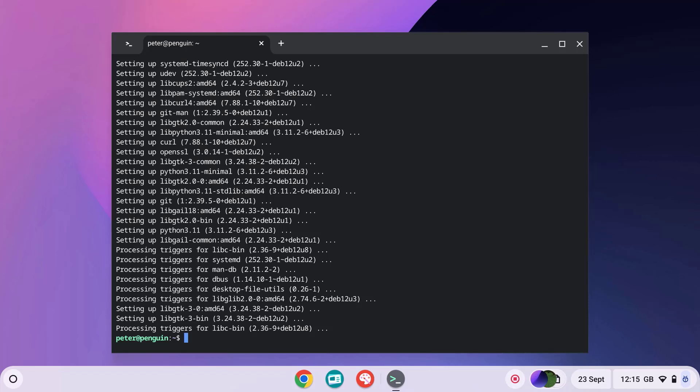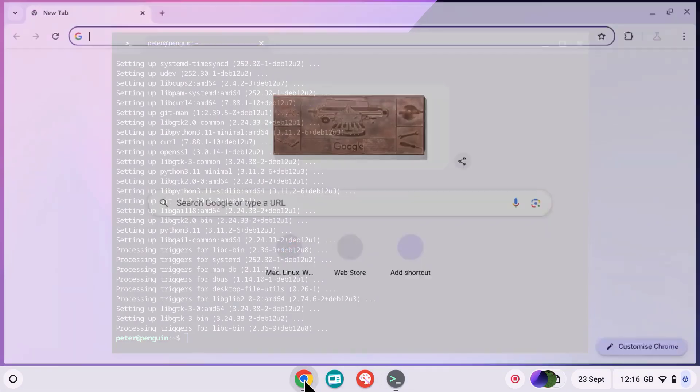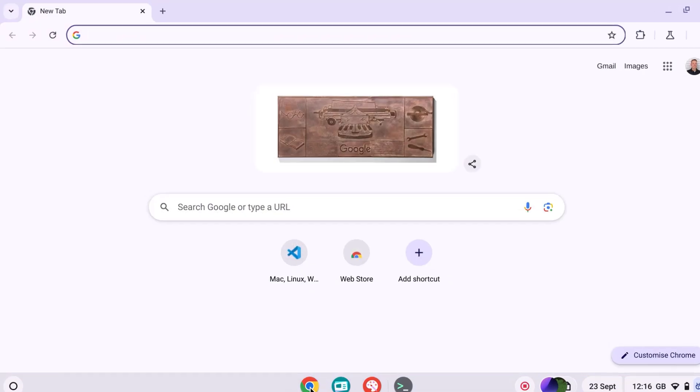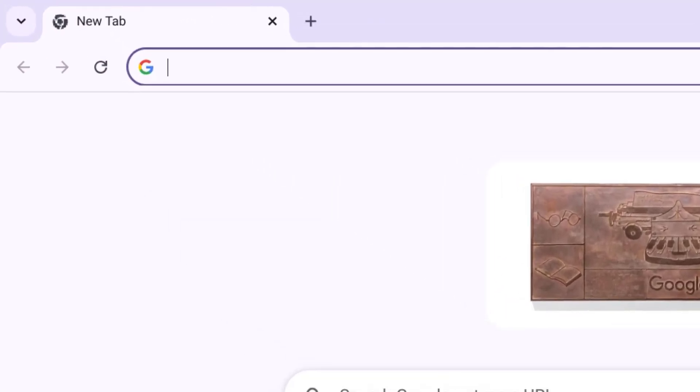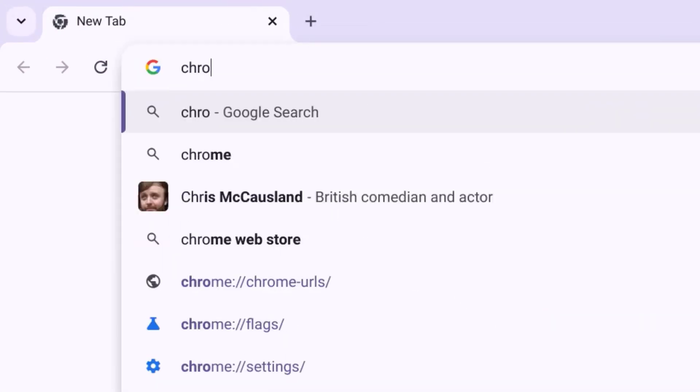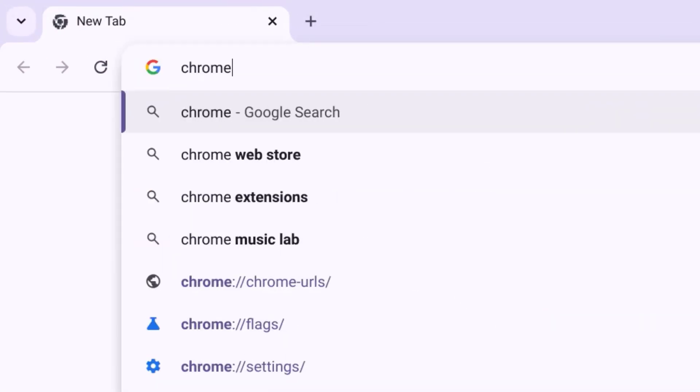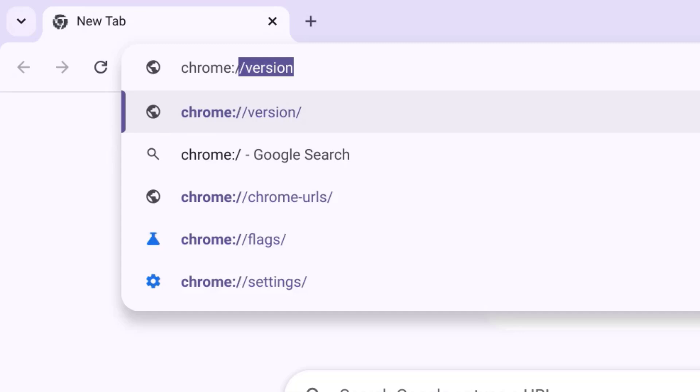Now we're going to enable GPU support for Linux which will improve Minecraft's performance on your Chromebook. To do this, first open the Chrome browser and type in the address bar chrome://flags.